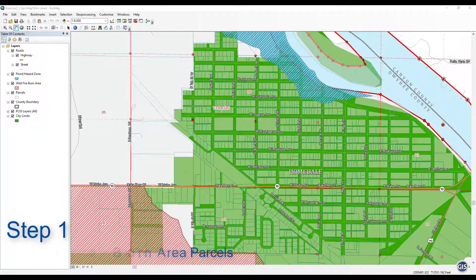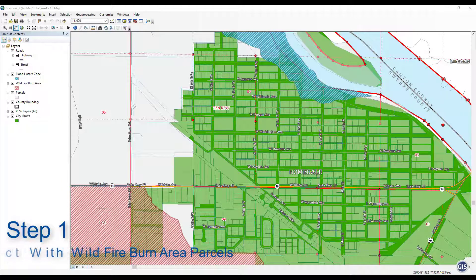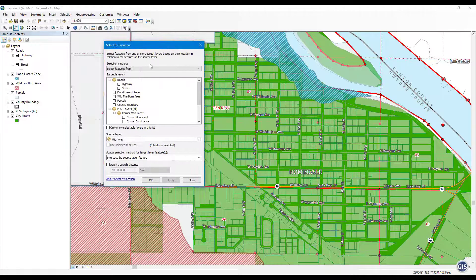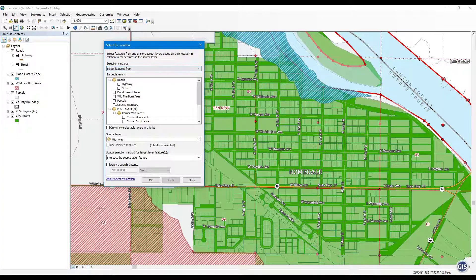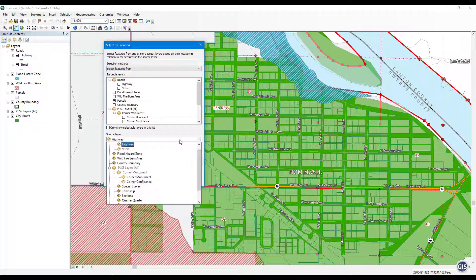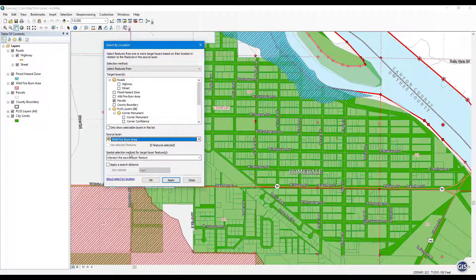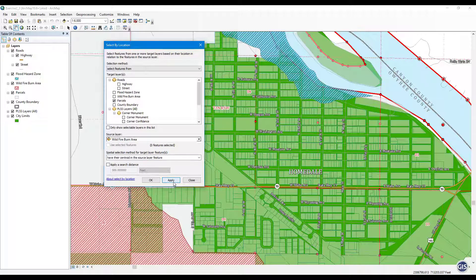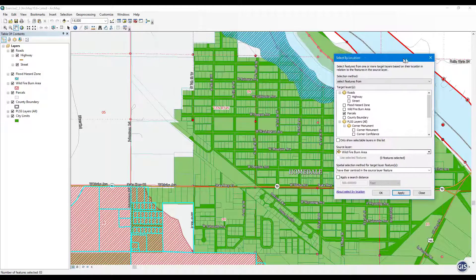Step 1: Select with wildfire burn area parcels. Open the Select by Location menu. For selection method, choose 'Select features from.' Set the target layer to Parcels and select Wildfire Burn Area for the source layer. Set the spatial selection method to 'have their centroid in the source layer feature.' Press Apply. 83 parcels should be selected.